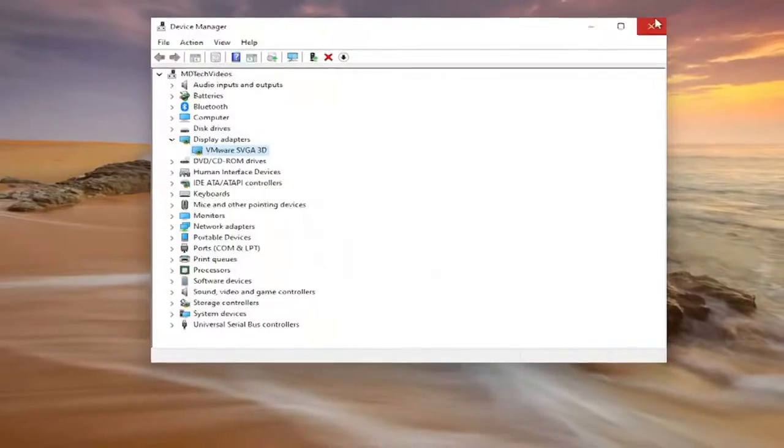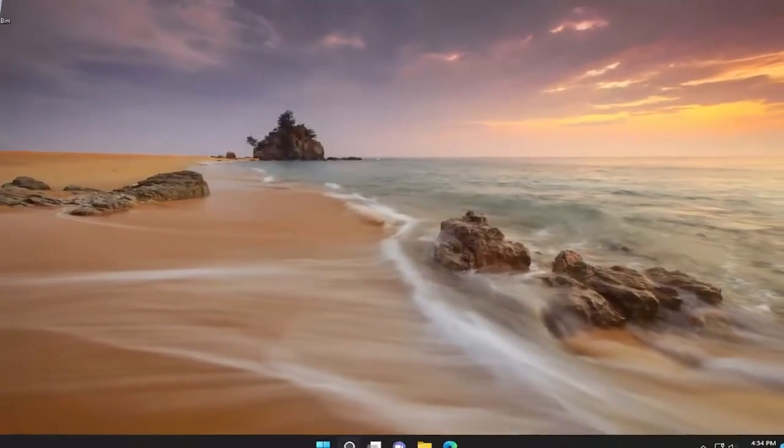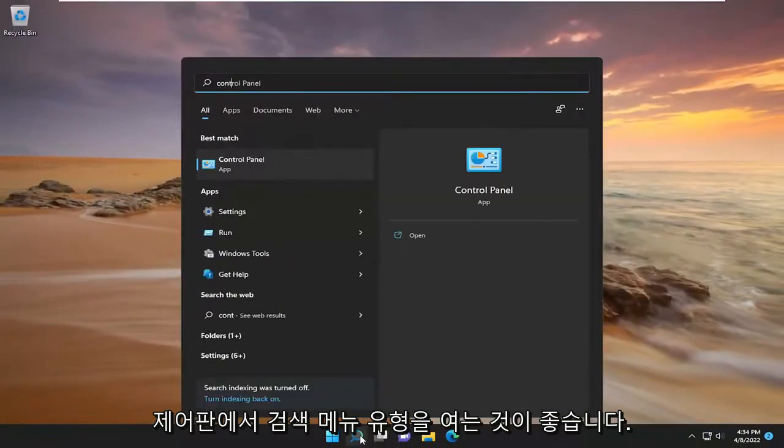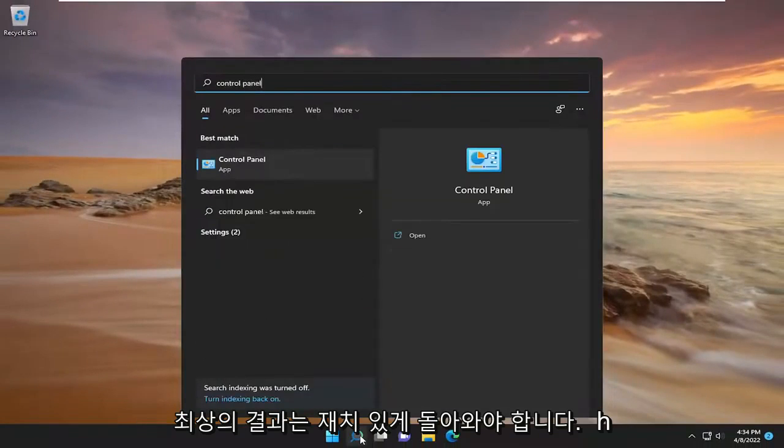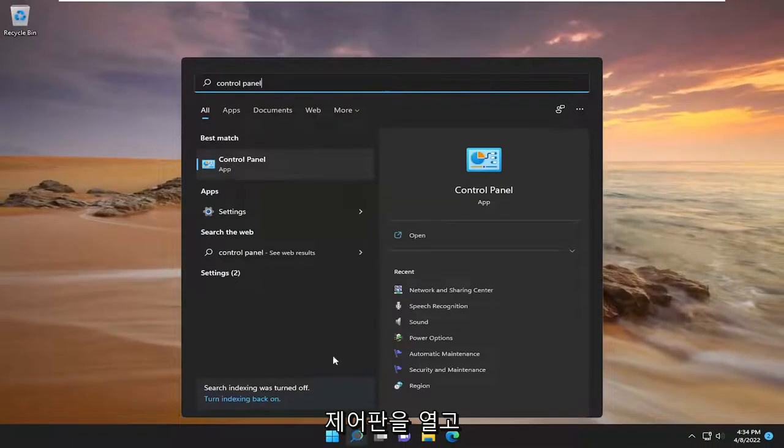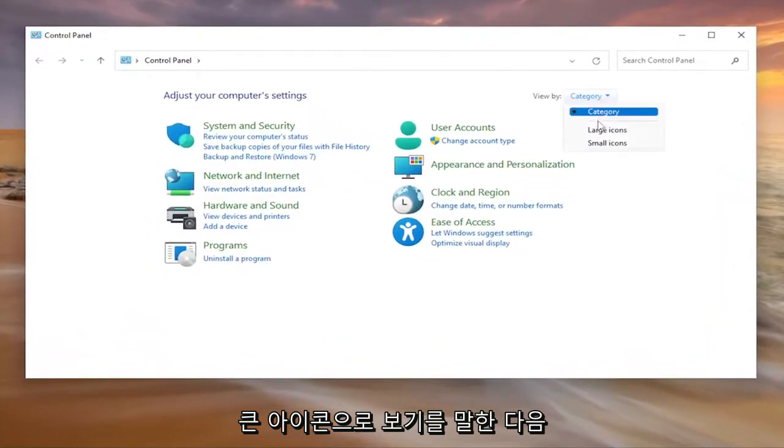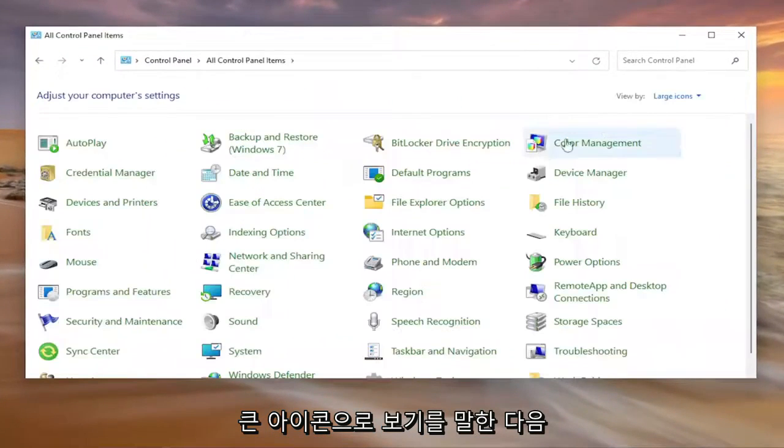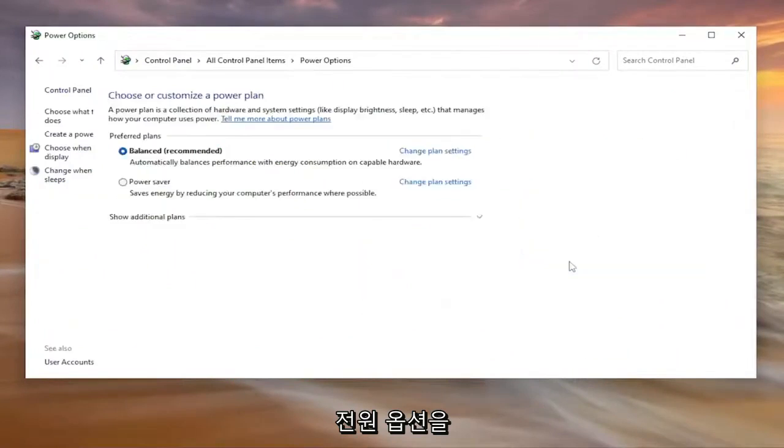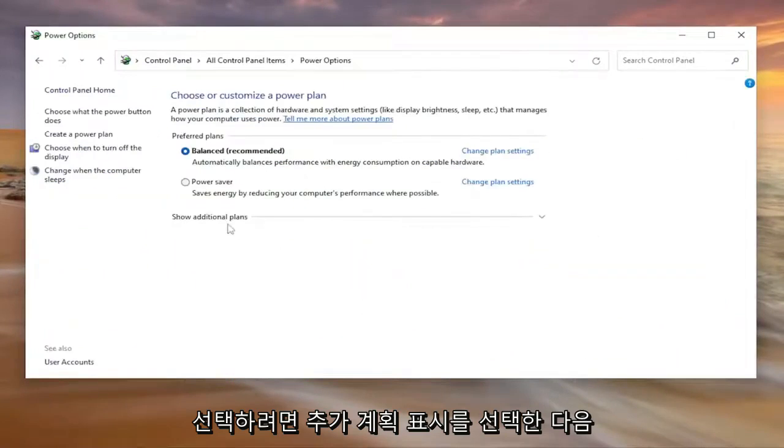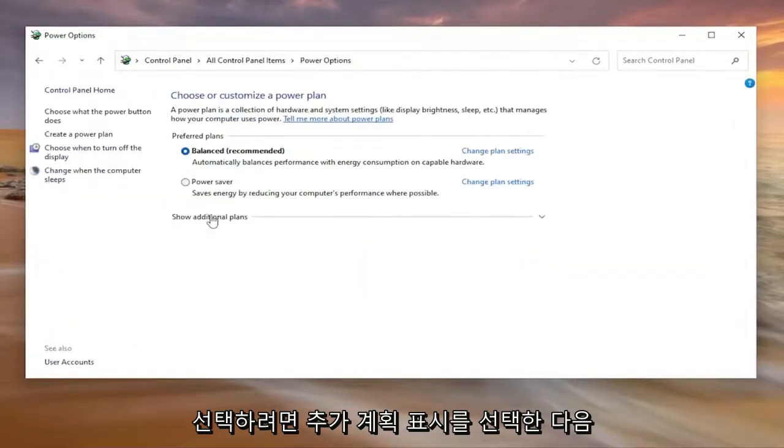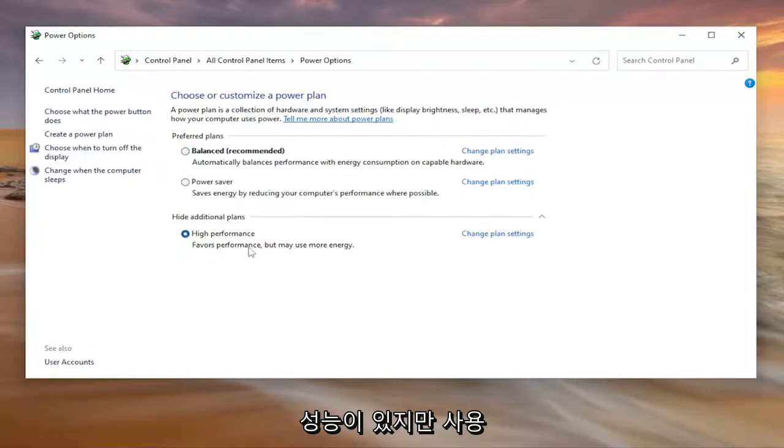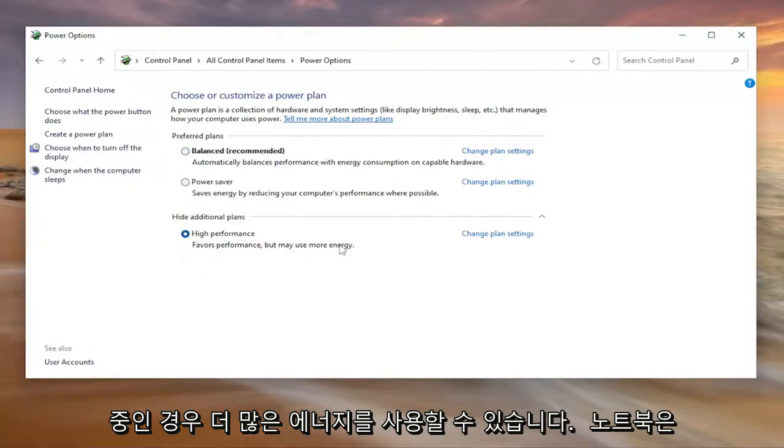Something else I'd recommend doing as well, open up the search menu, type in control panel, the best result should come back with control panel, go ahead and open that up. Set your view by to large icons and then you want to select power options, select show additional plans and then you want to select high performance.